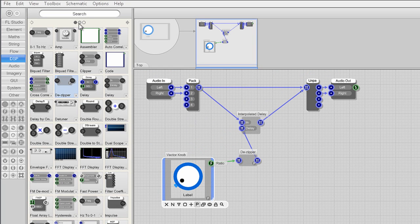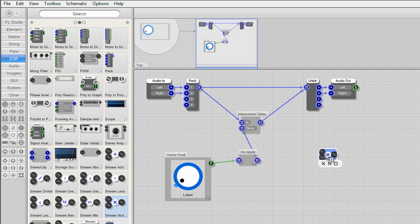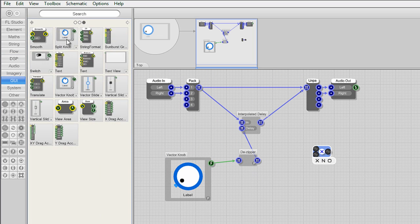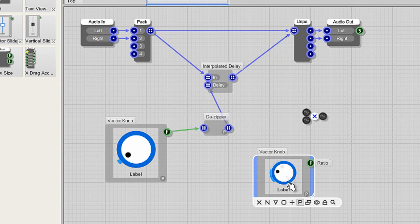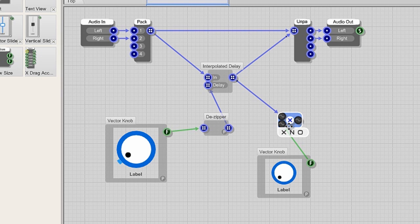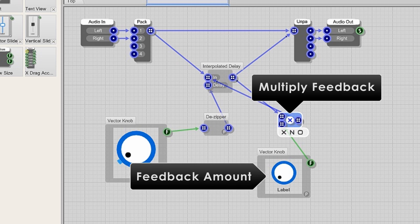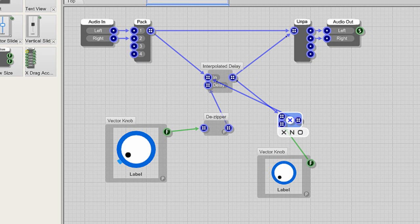OK now for some fun. Let's add back that DSP tab stream multiply module. Then add another GUI vector knob with the default settings. Link the output of the new vector knob to the input of the multiply stream module. Then link the output of the delay module to the other input of the multiply stream module. Then link its output back in the input of the delay module to create a feedback loop. The vector knob becomes the feedback amount knob since it's multiplying the audio stream values between 0 and 1 depending on the knob value and this is sent back into the input.